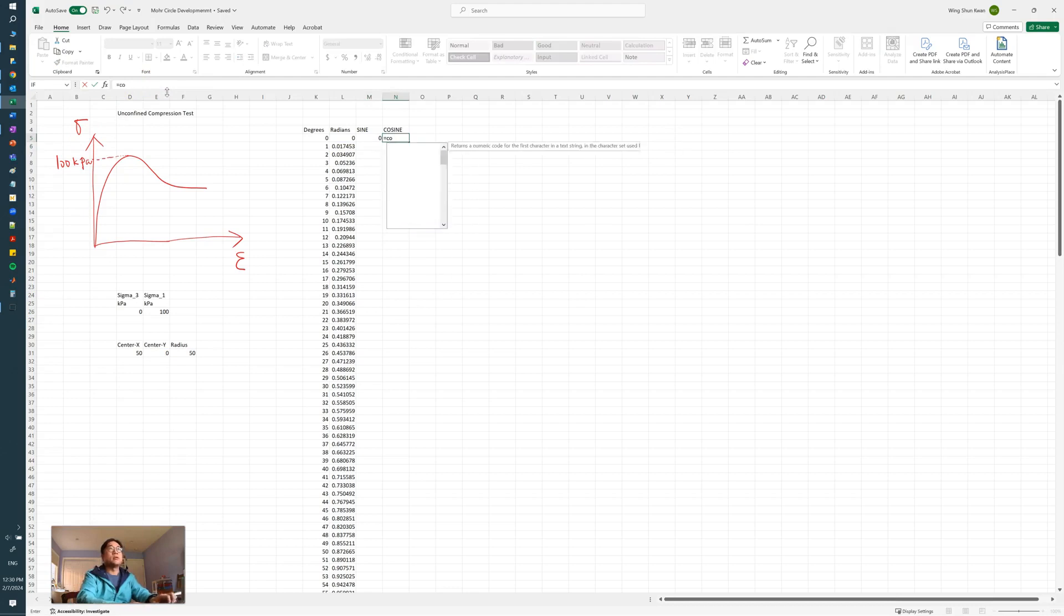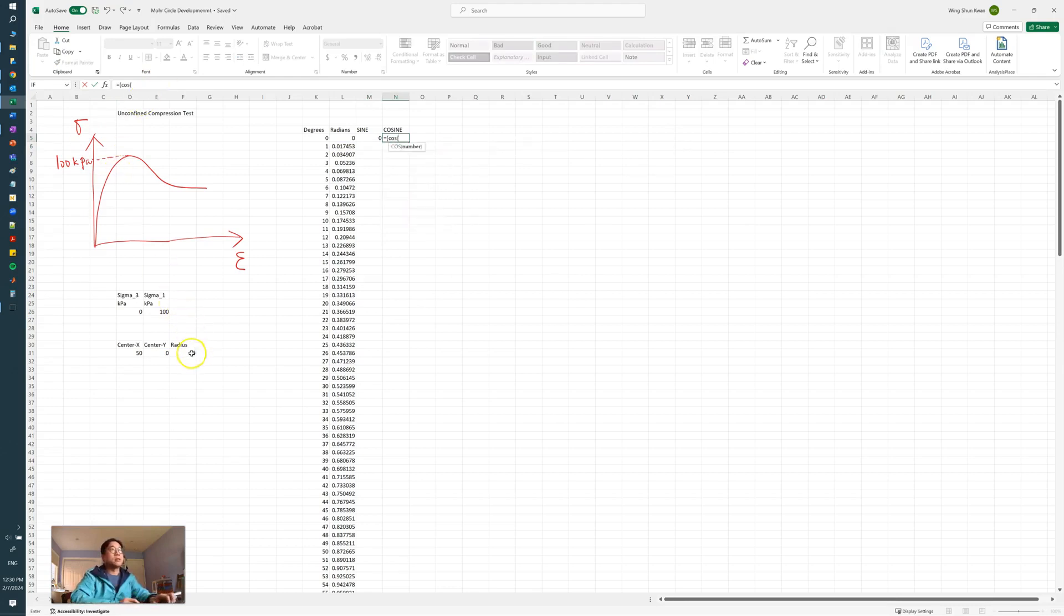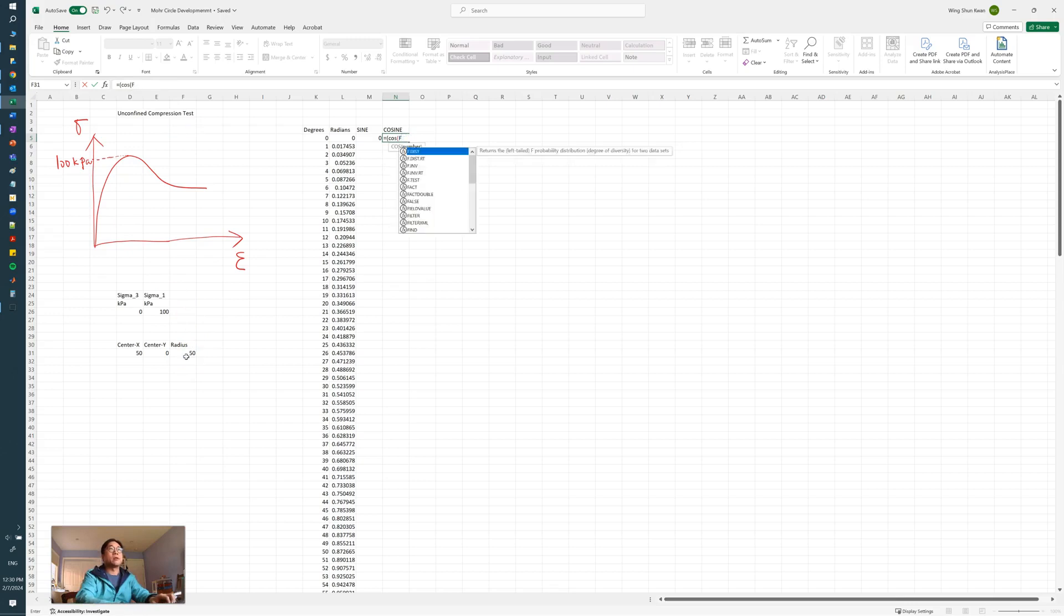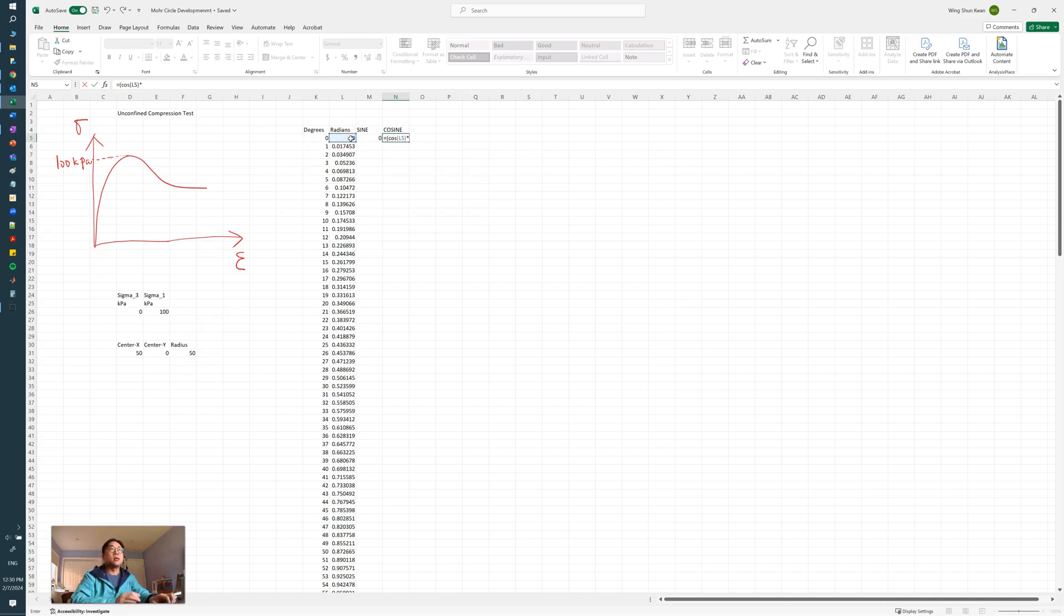And we do the similar thing for the cosine, so we do cosine times the radius (we can anchor this one) and then plus the center.